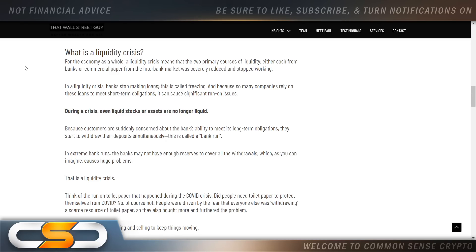What is a liquidity crisis? For the economy as a whole, a liquidity crisis means the two primary sources of liquidity — either cash from banks or commercial paper from the interbank market — was severely reduced and stopped working. In a liquidity crisis, banks stopped making loans.